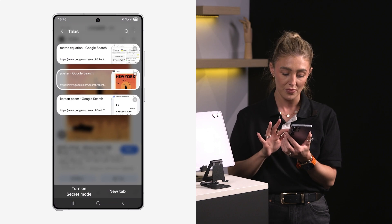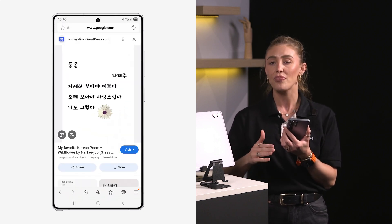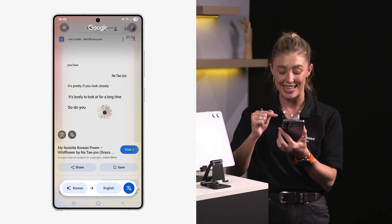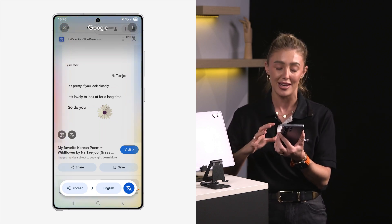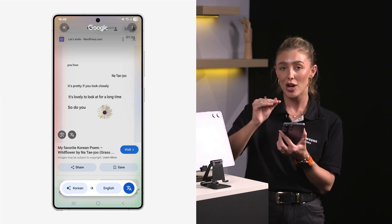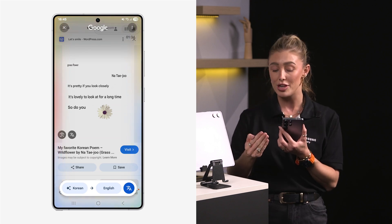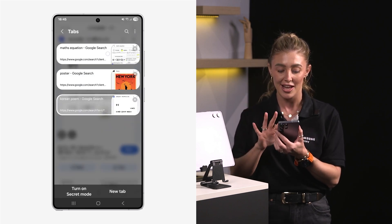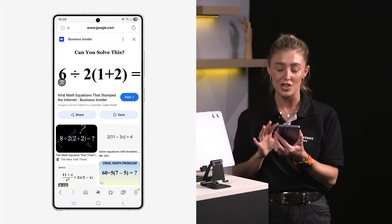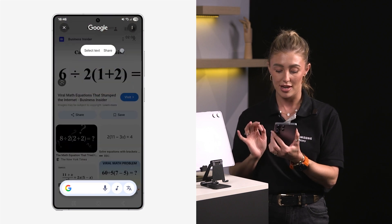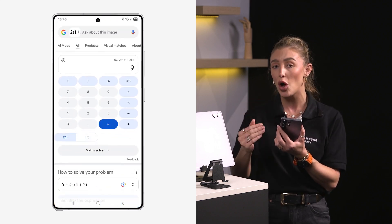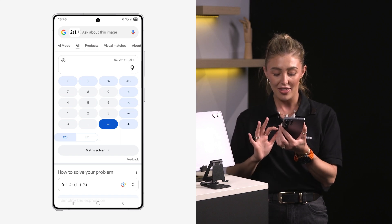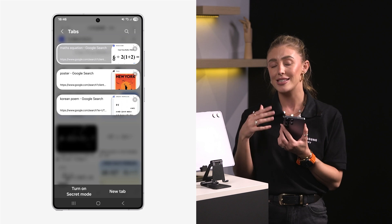Let me show you how to use it to translate text on your screen. Here I have a Korean poem, and I want to find out what it means. I'll hold down to activate Circle to Search, press the translate button on the right, and it instantly translates the text from Korean to English — I didn't even have to specify the language, it detected it automatically. Next, let's use it to solve a math equation. I'll circle around the equation and there we go — it gives you the answer, and not only that, it shows you how to solve it step by step.